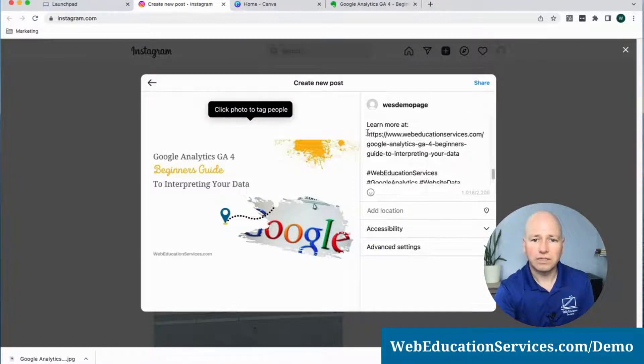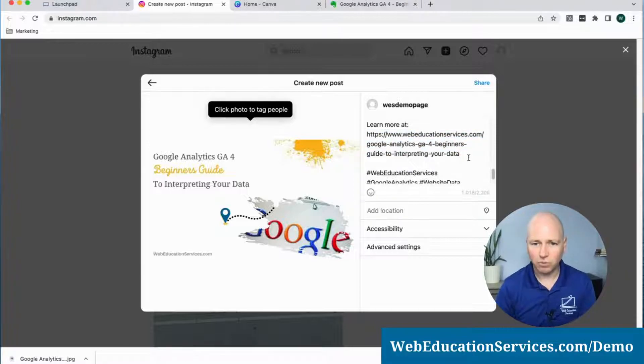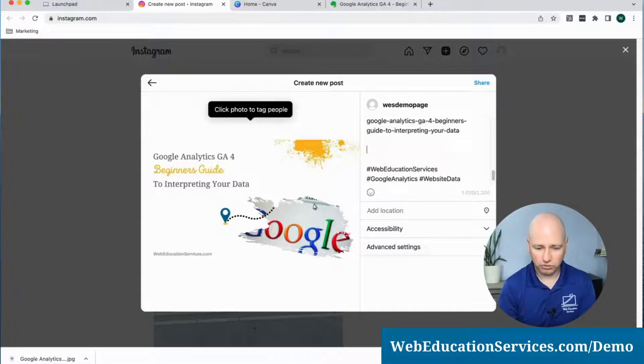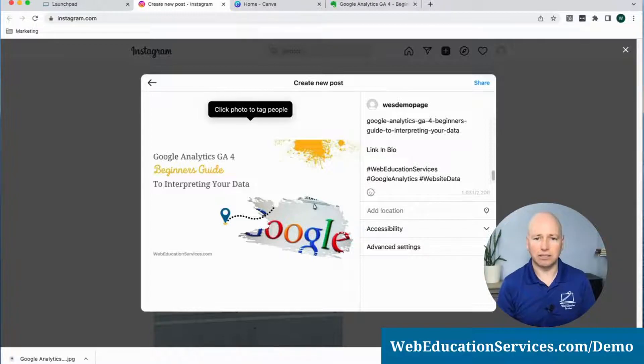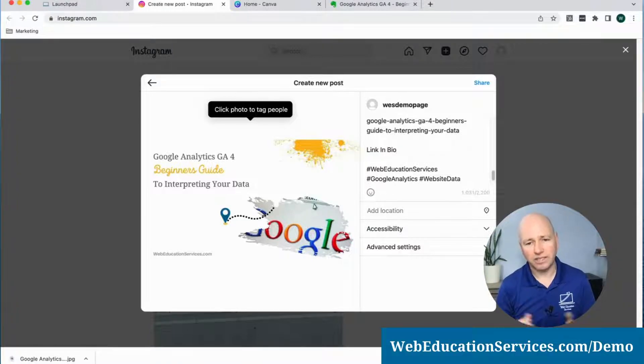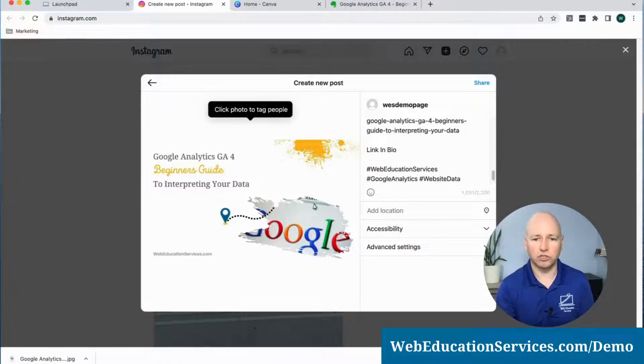Now within Instagram, links are not active. So some people like to add the little tag link in bio and add a link in their bio. That's completely and totally optional and up to you.